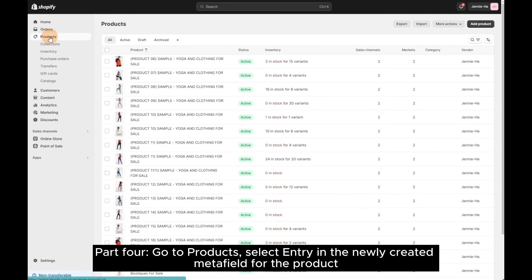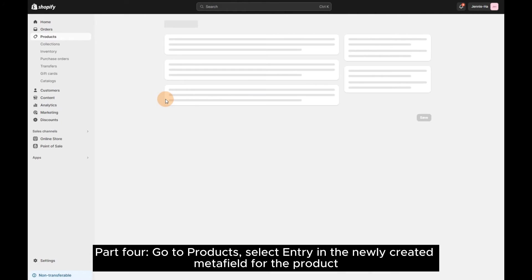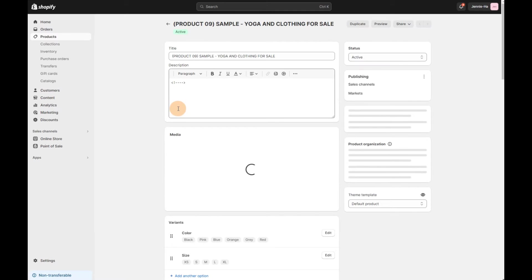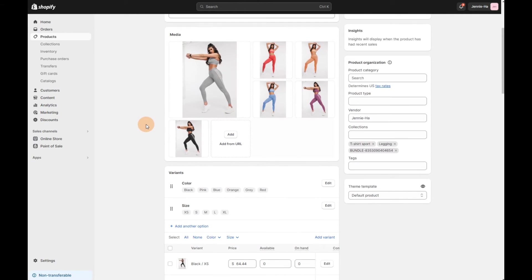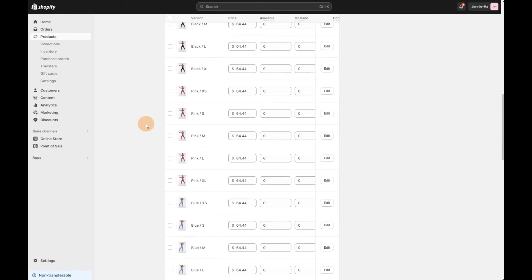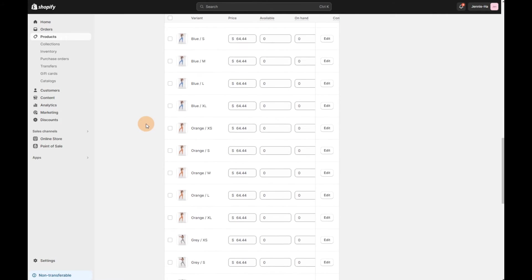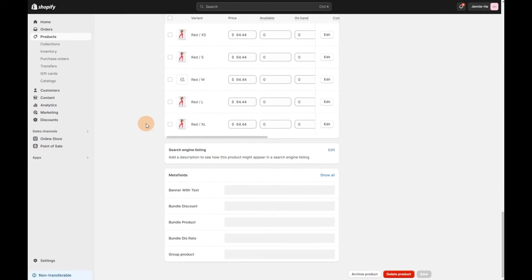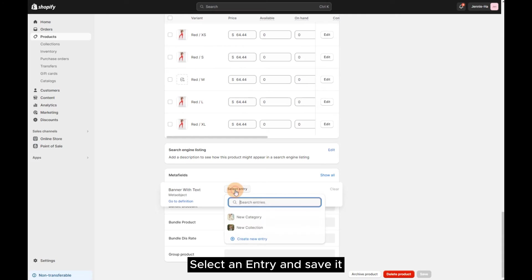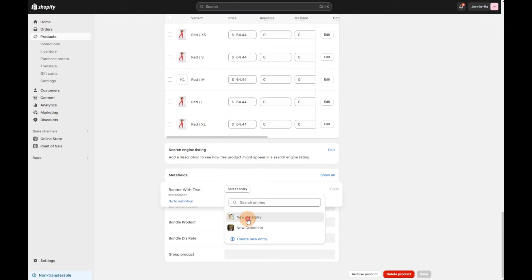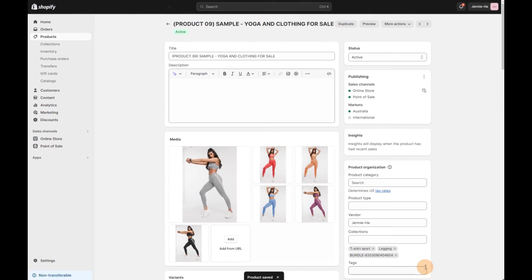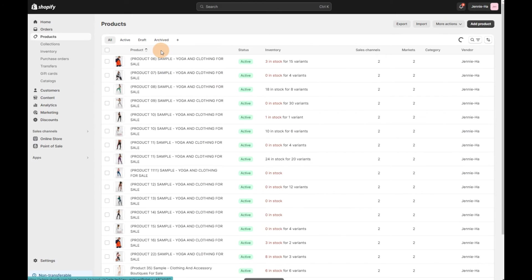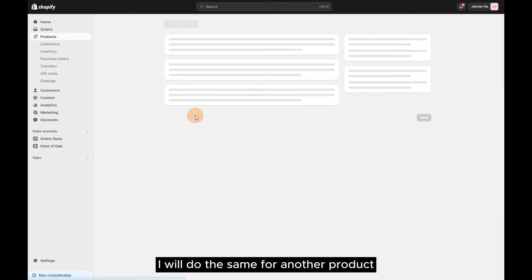Part 4 – Go to Products. Select Entry in the newly created Metafield for the product. Select an entry and save it. I will do the same for another product.